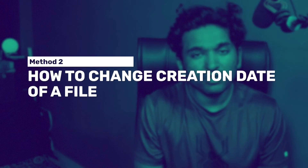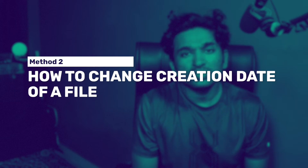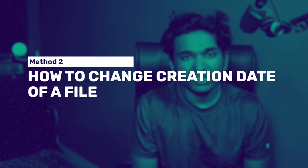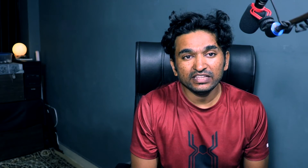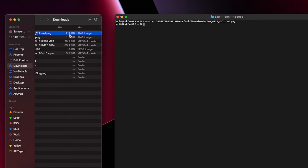You can right-click on the file and click Get Info to see whether the creation date has changed or not. Alternatively, you can use the following command if you want to change the creation date to a specific date, for example the 15th of July 2015 at 12 PM.